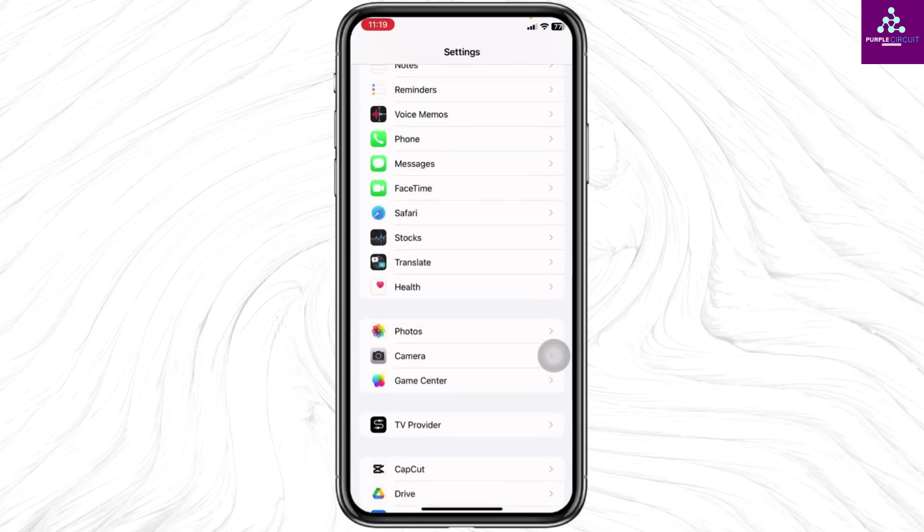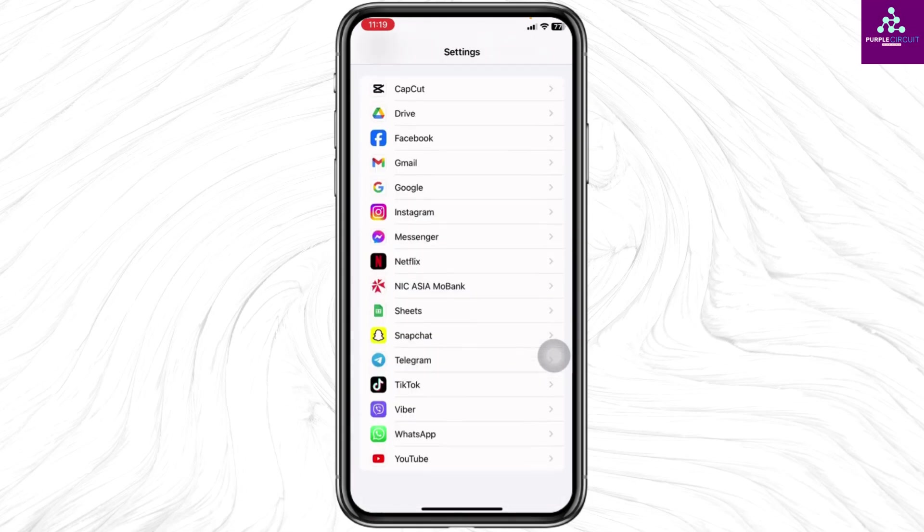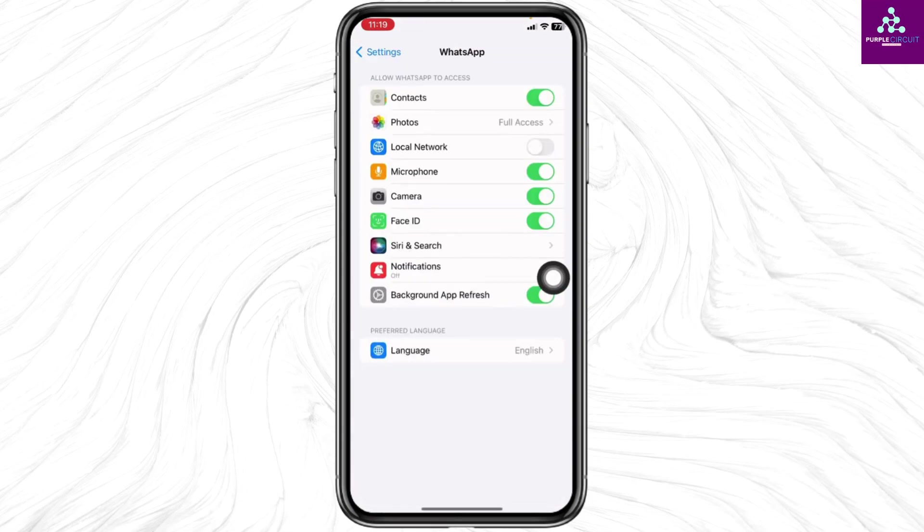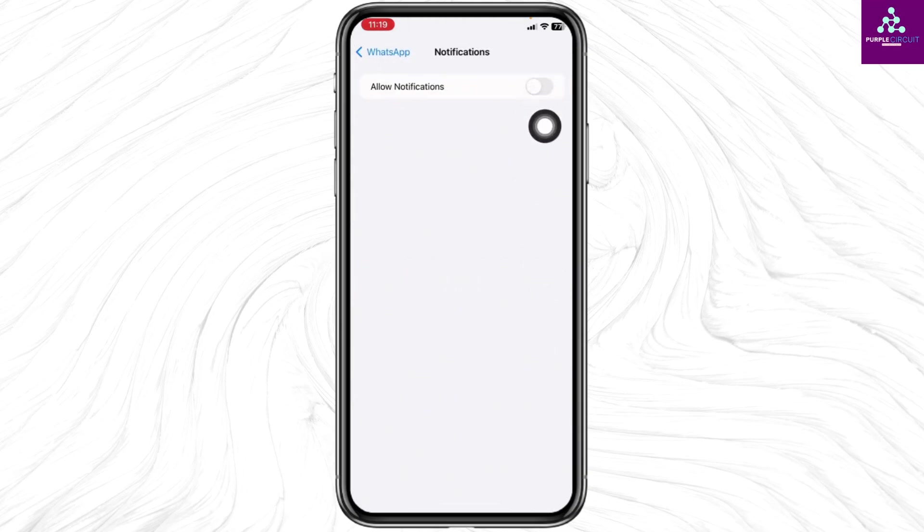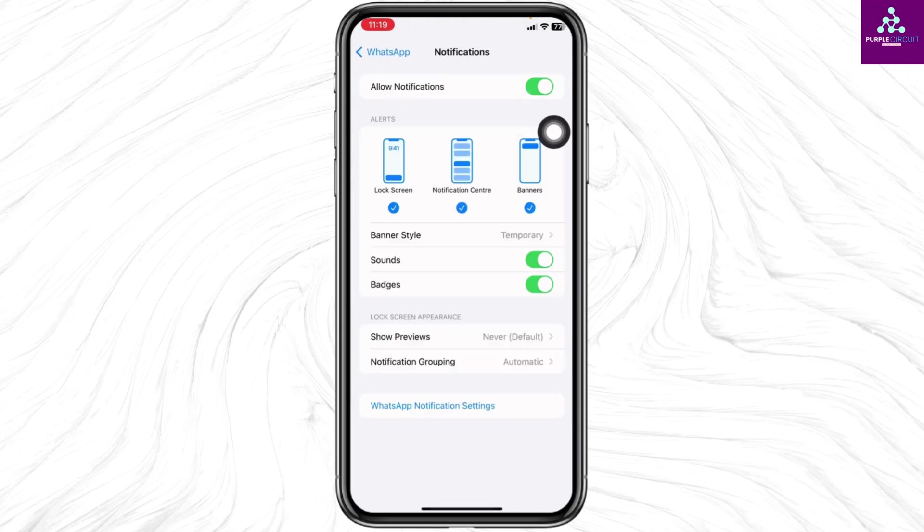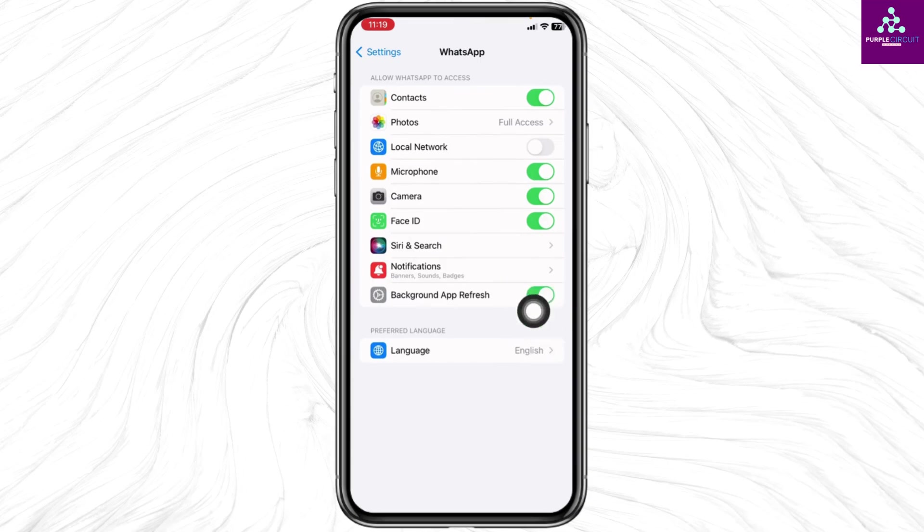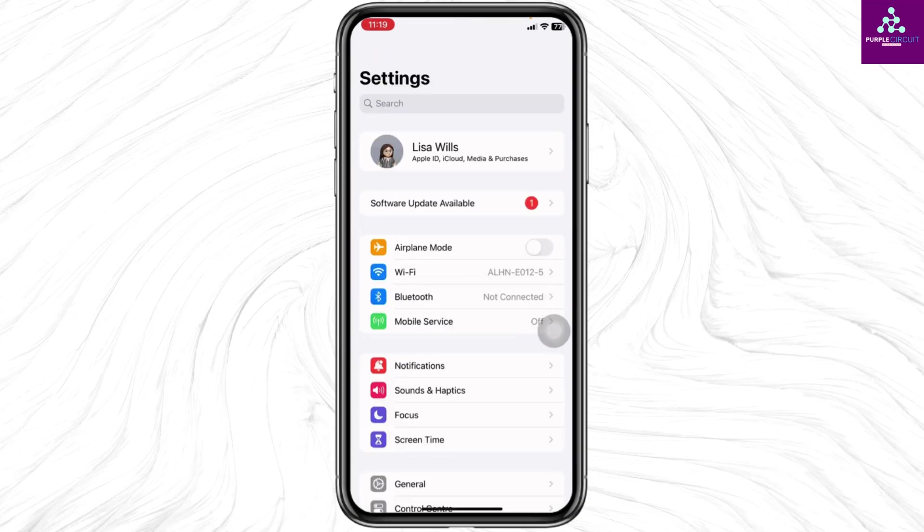Scroll down and find the app WhatsApp. Once you find it, open it. Open the Notifications option and toggle on Allow Notifications. Hit back and toggle on the option for Background App Refresh. Heading towards the next solution.